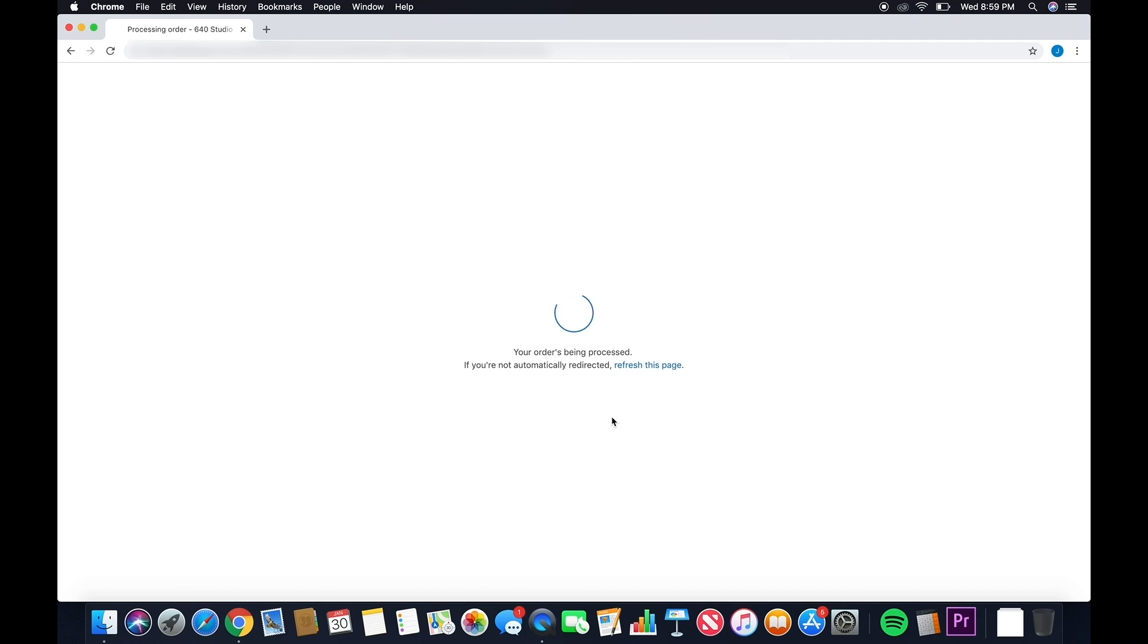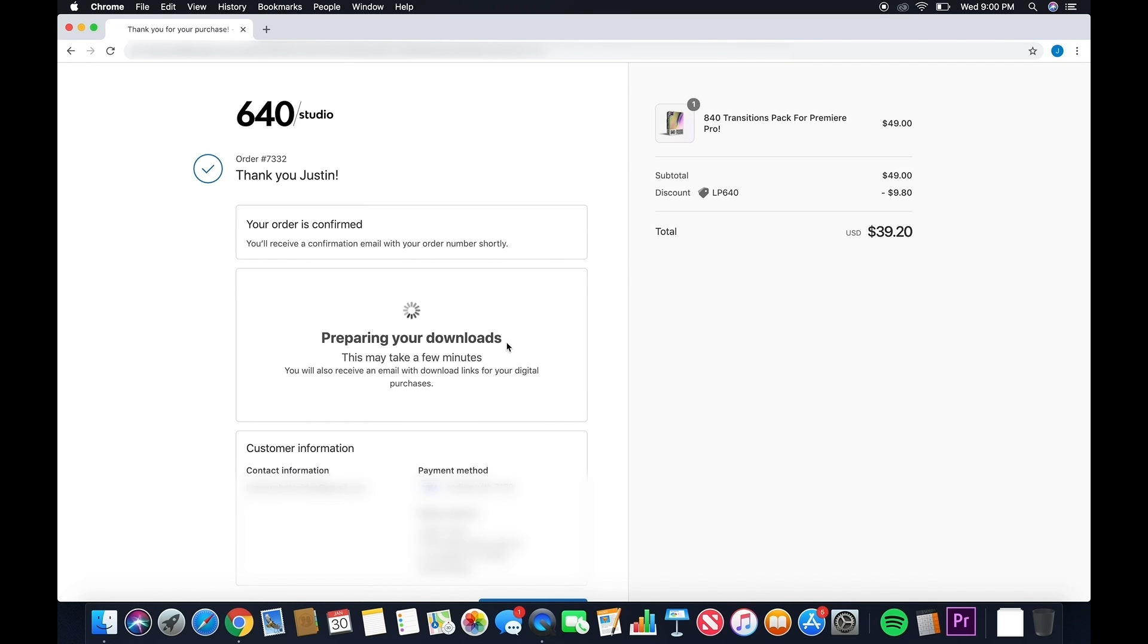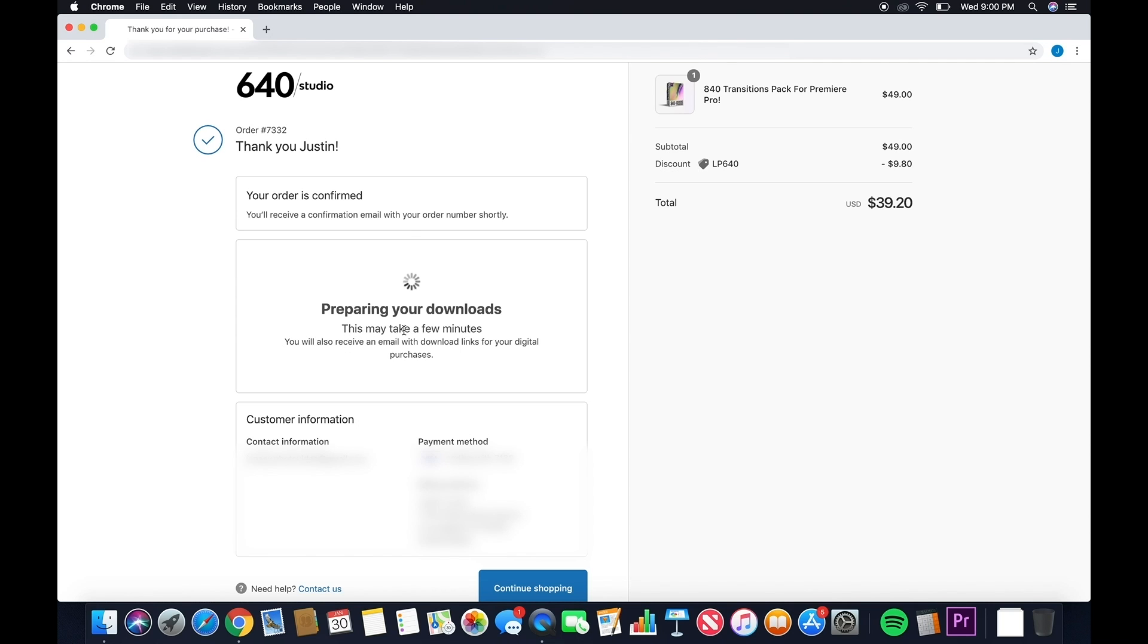Now be patient because that's going to send you to this page here where it's going to be preparing your download. This could take up to a few minutes, so just be patient.